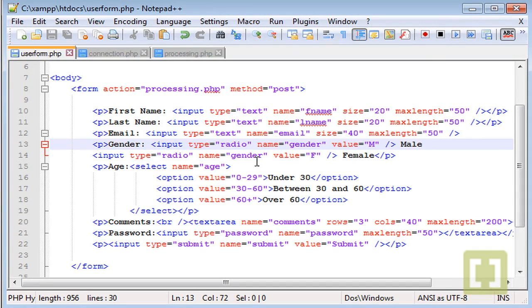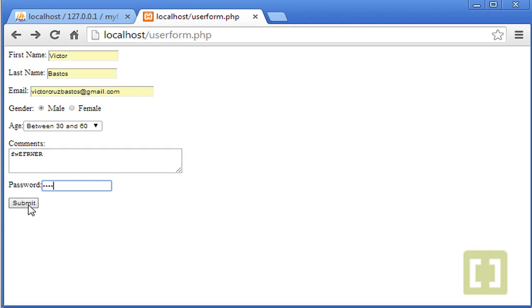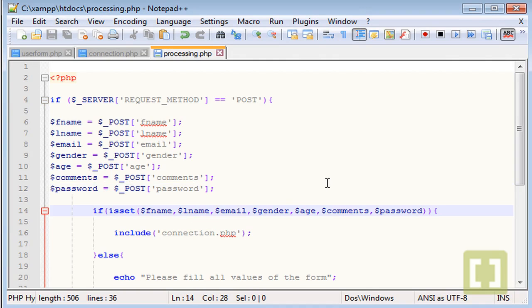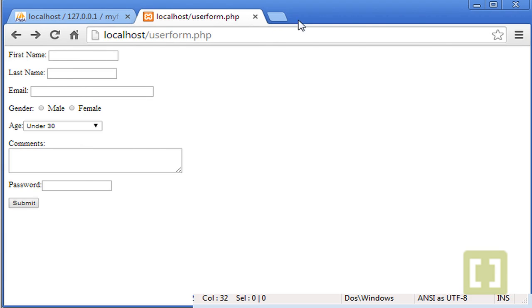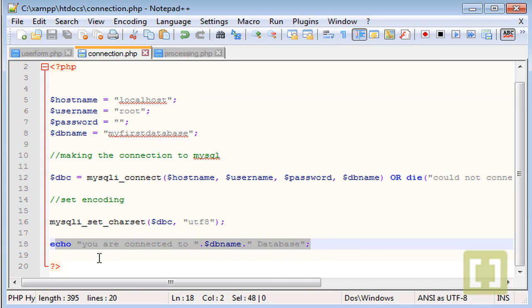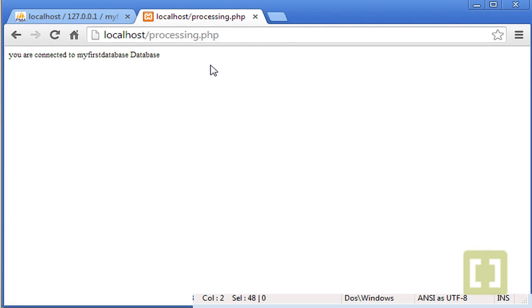Don't worry about the 'undefined index' notice for now — I'll show how to remove that later. Let's fill in the form: type 'victor', an email, male, age between 30 and 60, and a password, then submit. I found a small typo — it was written as 'l-a-n-m-e' instead of 'l_name'. After fixing it, submitting a complete form gives us 'You are connected to my first database.'